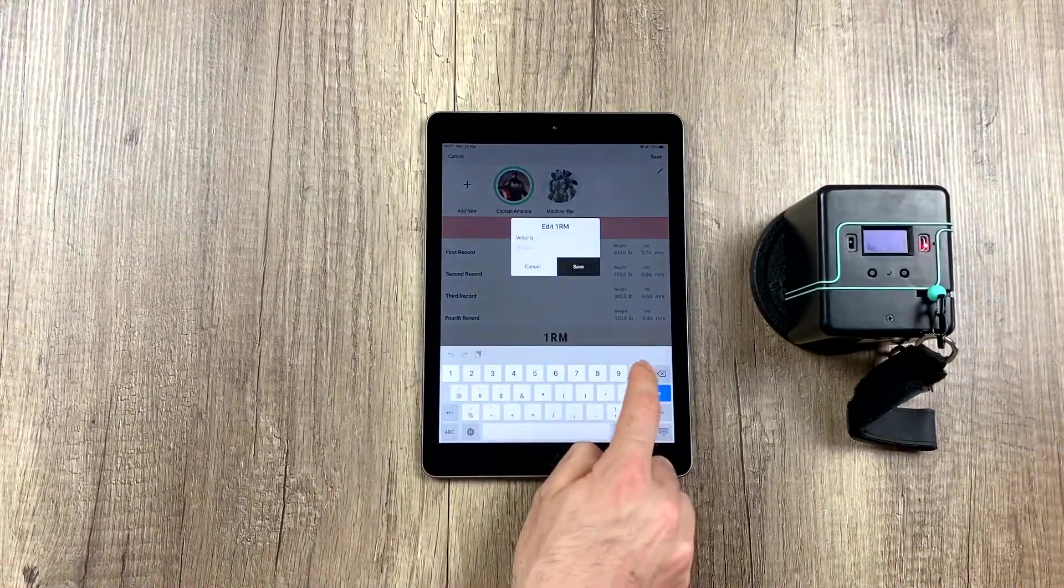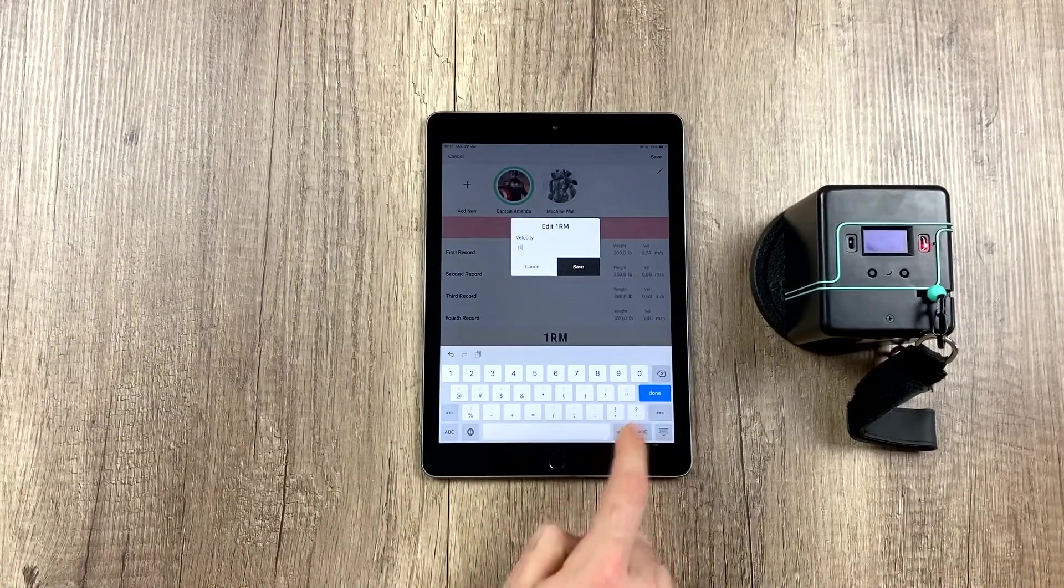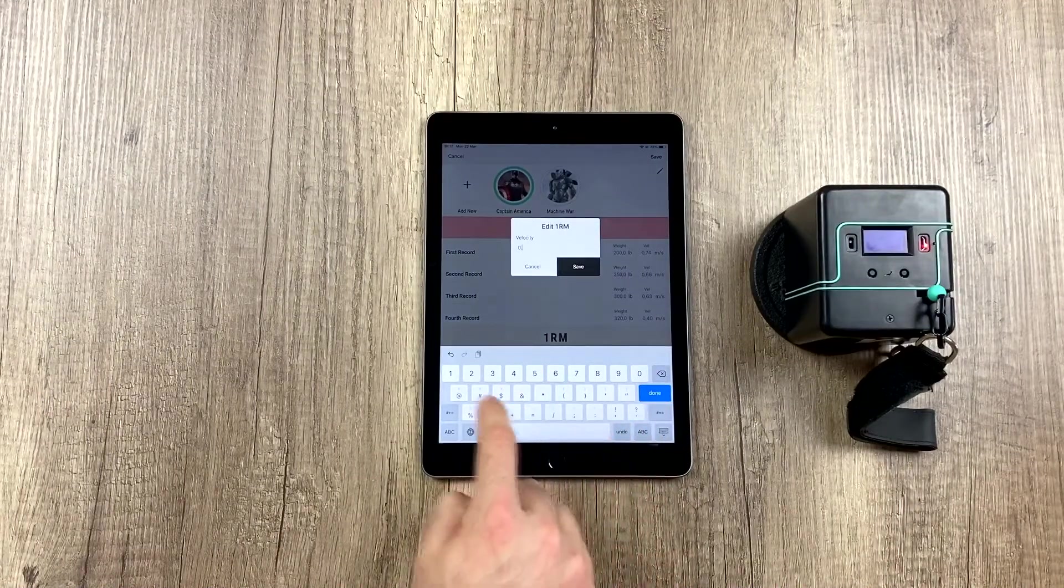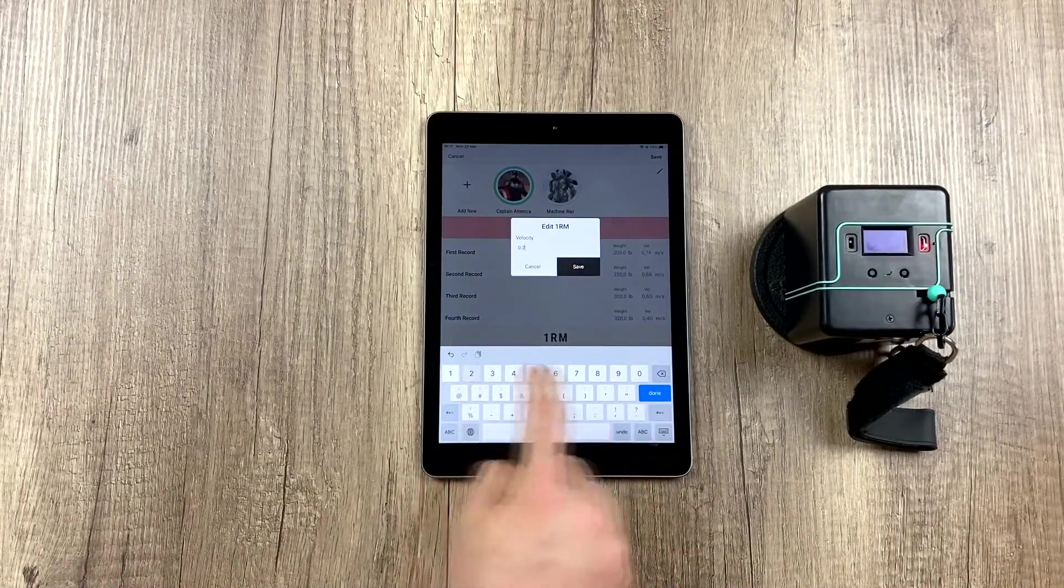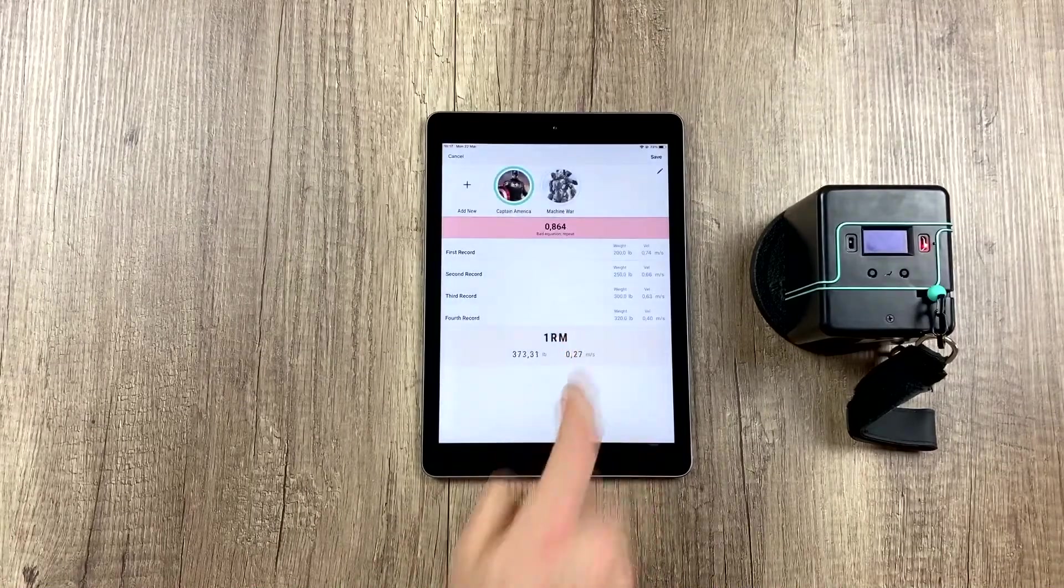For that we click and set a slower velocity. For example, let's imagine we know that our 1RM velocity is 0.27.